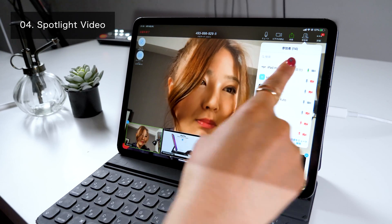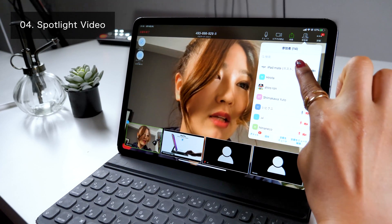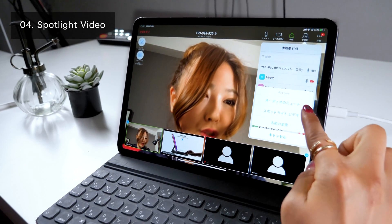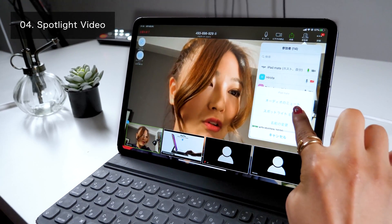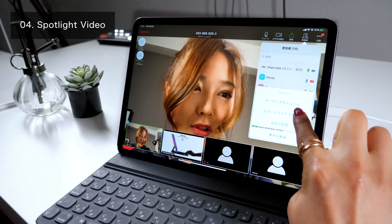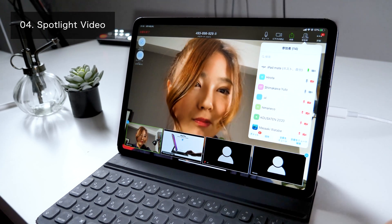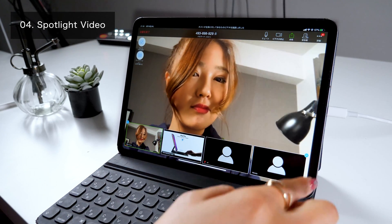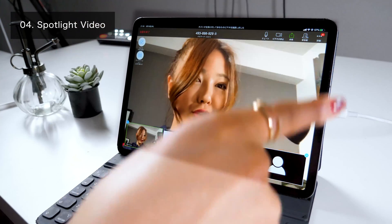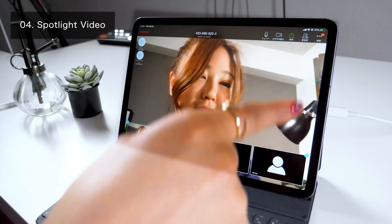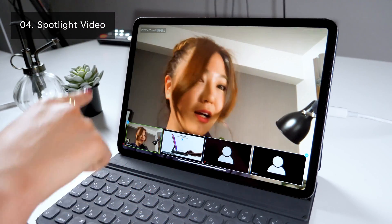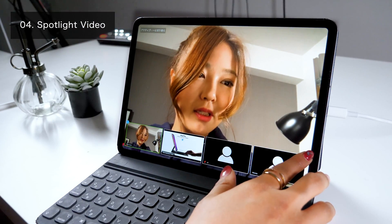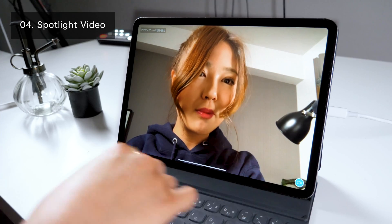To do so, click on your own name from the participants list, then click on Spotlight Video. This setting makes my screen display for all the other participants joining the meeting as well.